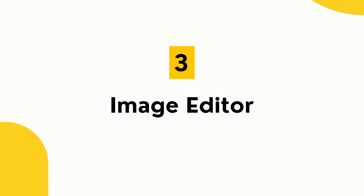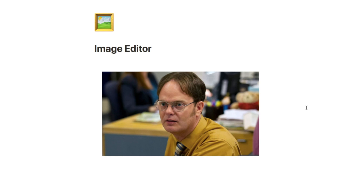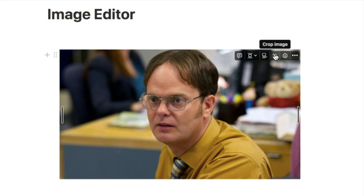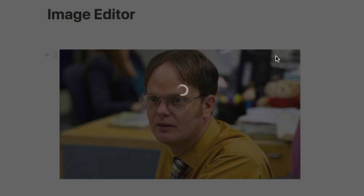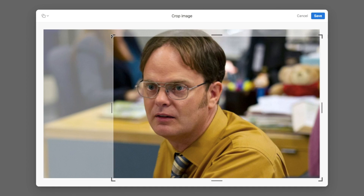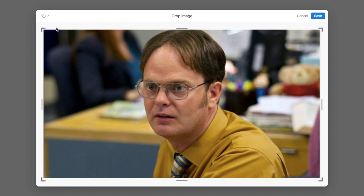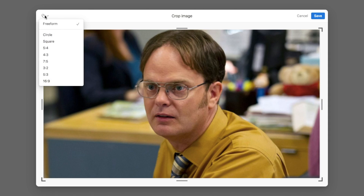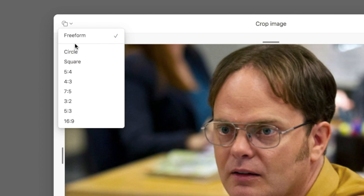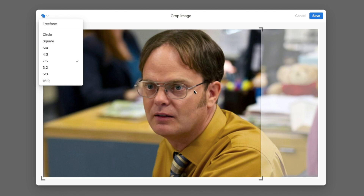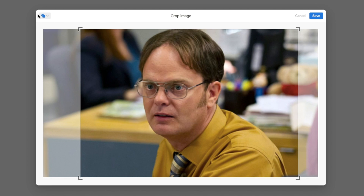Feature number three is Notion's built-in image editor. Not many people know you can crop and change the aspect ratio of an image directly within Notion. After uploading an image, hover over it to see the crop image button — a relatively new feature. Click it to crop the image, and click the aspect ratio button to select a preset ratio.